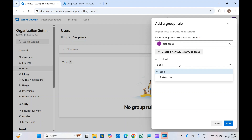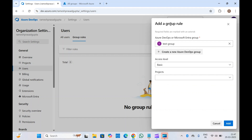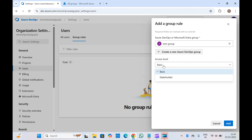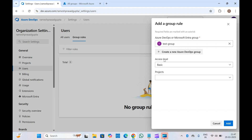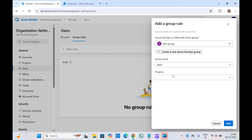There are two more access levels: Visual Studio Subscriber and Basic plus Test Plan. Based on the features you're using inside Azure DevOps, you'll get the appropriate access level. At the moment we're seeing Basic and Stakeholder, but Visual Studio Subscriber and Basic plus Test Plan are also available. You can also select a project to provide access, or leave it blank so they get Basic access with no access to any projects.